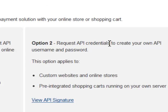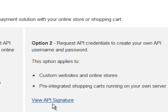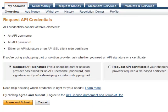Now if you have done this before, you are going to see a View API Signature. But if this is the very first time you are doing it, you are going to see a Request API Signature. When you click on Request API Signature, it's going to bring up a page saying API Credentials consists of three elements: Username, Password, and Signature. Select the default option which is Request API Signature, then Agree and Submit, and it will generate the Username, Password, and Signature.